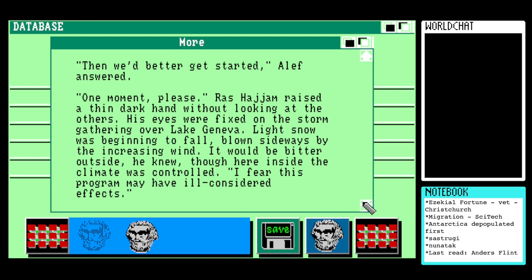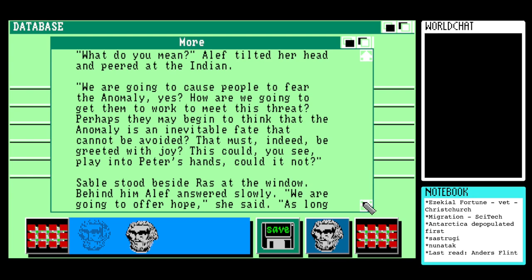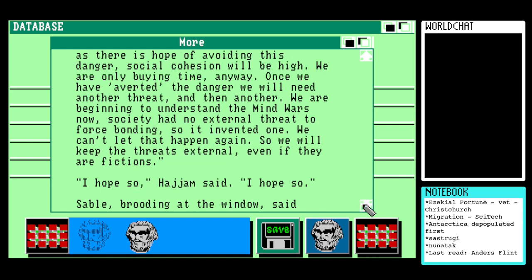'I fear this program may have ill-considered effects.' 'What do you mean?' Aleph tilted her head and peered at the Indian. 'We're going to cause people to fear the anomaly. How are we going to get them to work to meet this threat? Perhaps then we begin to think that the anomaly is an inevitable fate that can be avoided — that must indeed be greeted with joy. This could play into Peter's hands, could it not?' Sable stood beside Raz at the window. Aleph answered slowly: 'We're going to offer hope. As long as there is hope in avoiding this danger, social cohesion will be high. We are only buying time anyway. Once we have averted the danger, we will need another threat, and then another. Society had no external threat to force bonding, so it invented one. We can't let that happen again — we will keep the threats external, even if they are fictitious.' 'I hope so,' Raz Hijam said. 'I hope so.' Sable, brooding at the window, said nothing.